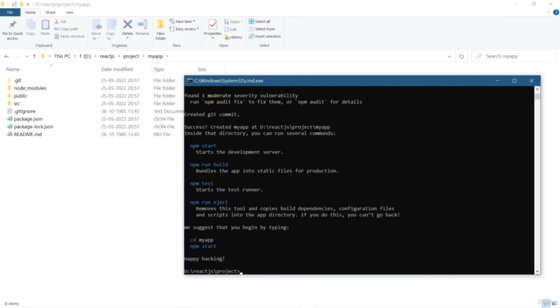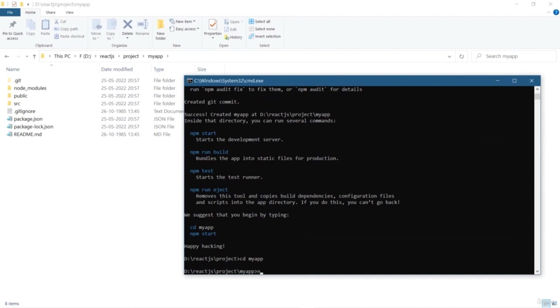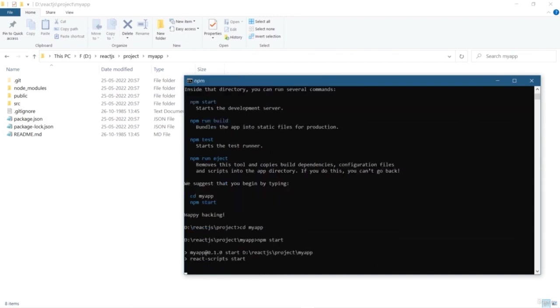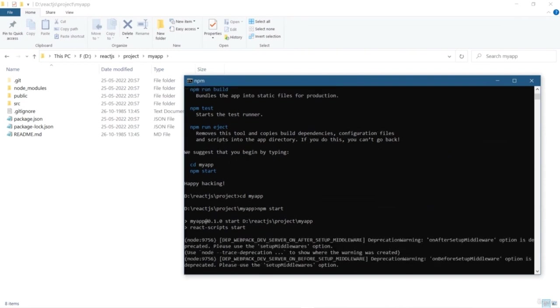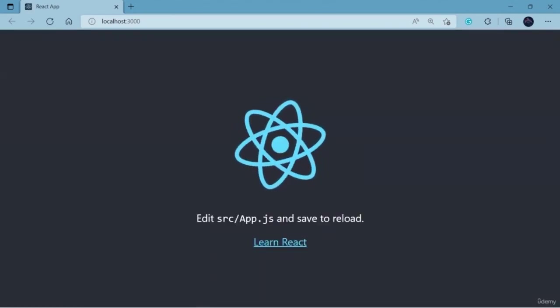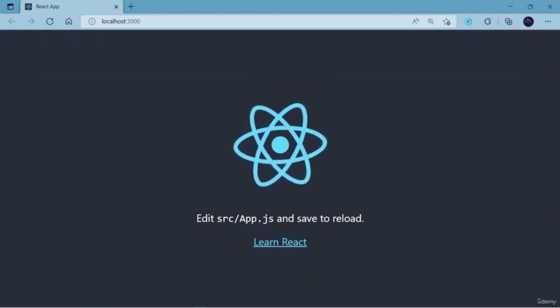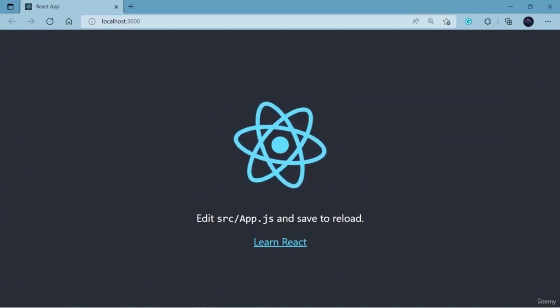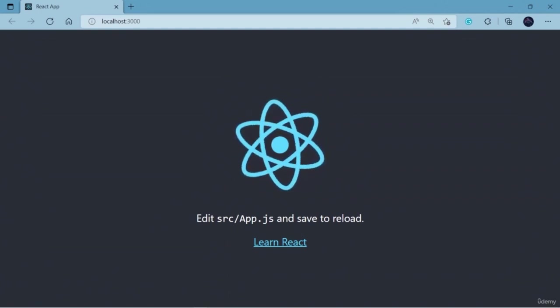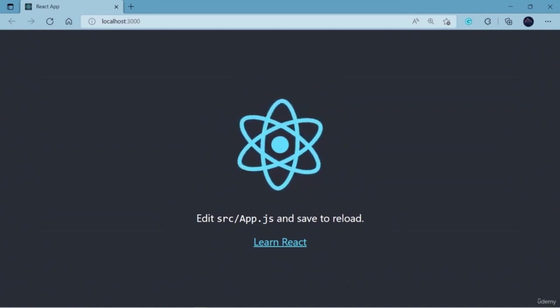We are going to have a separate session on the folder directory in the future. For now, we are going to focus on creating our very first React application. We go inside the project directory and simply run `npm start`. With `npm start`, it will run a script through which our project will be started. Here you can see it opened a web browser and in the URL we have localhost with port 3000, which is the default port for running a React application. Congratulations — we have successfully created our first React application!